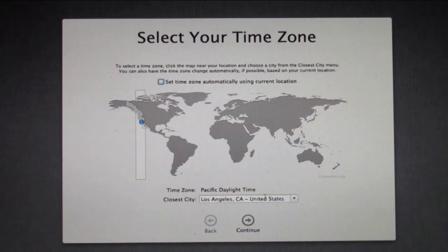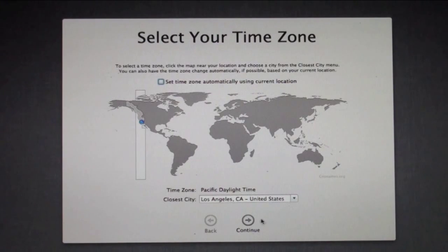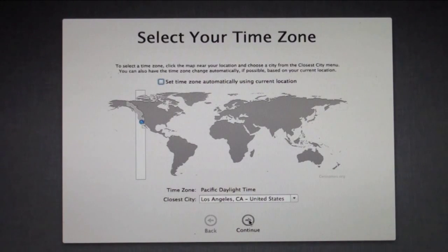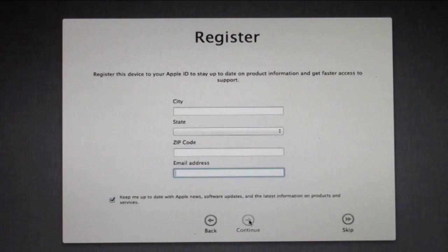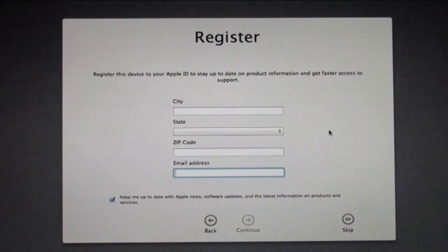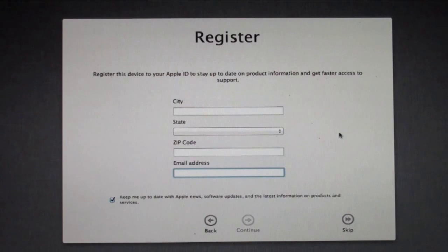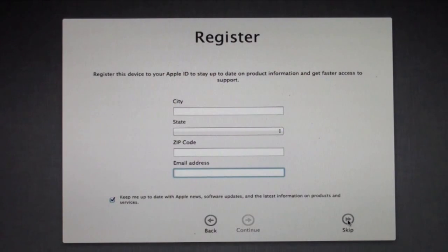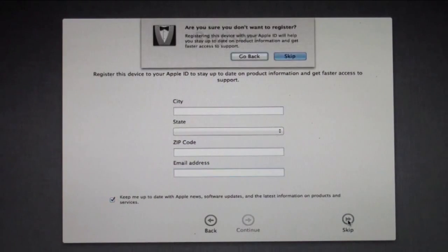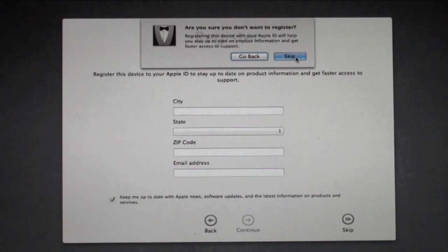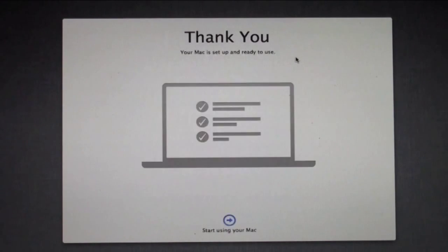Now I've got to select the time zone that I'm in. Since I'm in that general time zone there, I'm just going to leave it where it is at the default. Now you can register your Mac. This isn't a new Mac, I don't need to register. I'm just going to skip this step. It asks me if I'm sure. Yes, I'm sure.